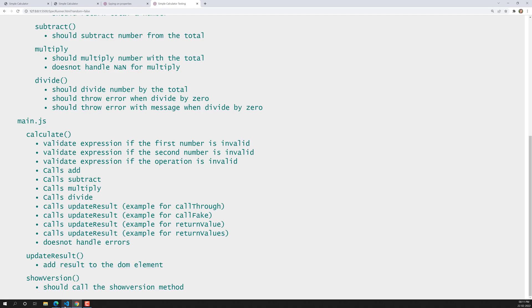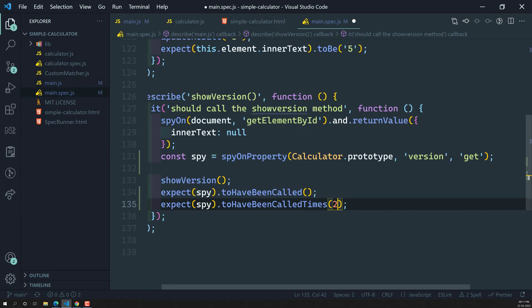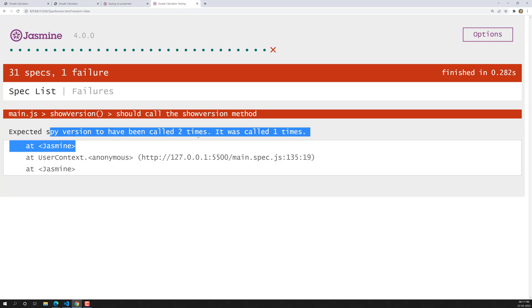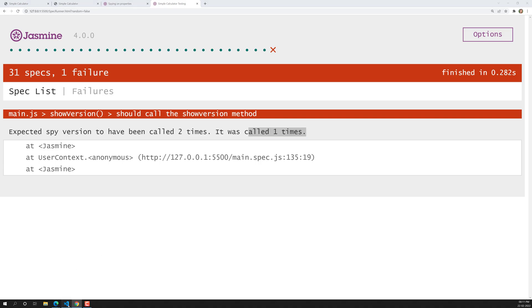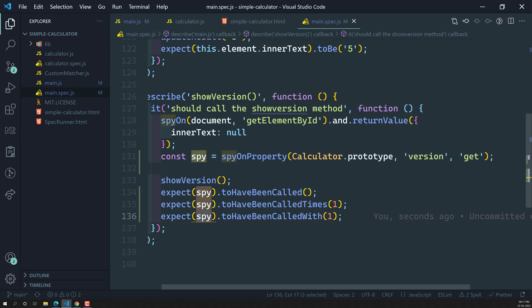If we change toHaveBeenCalledTimes to 2, we get: 'expected spy version to be called 2 times but it was called only 1 time.' That confirms it works. We cannot use toHaveBeenCalledWith here because we are not sending any parameters to this spy — it is a getter property, so no parameters are passed.